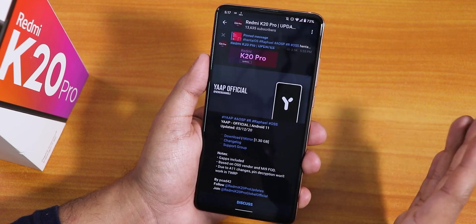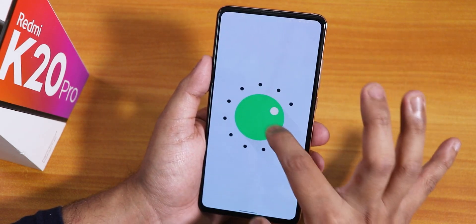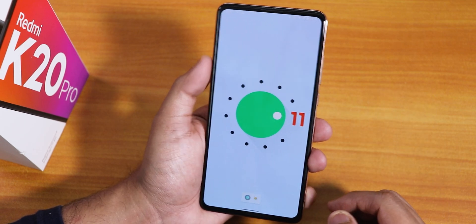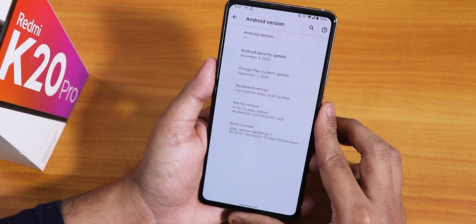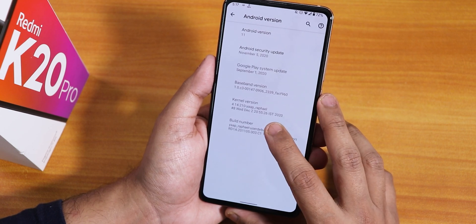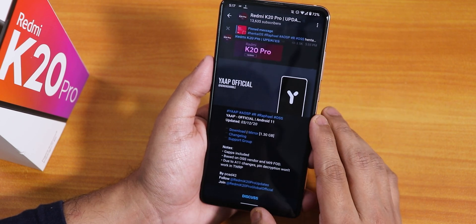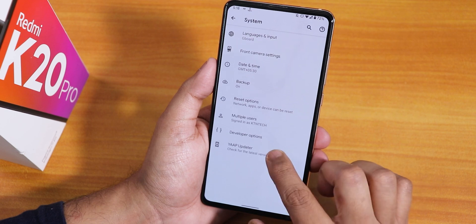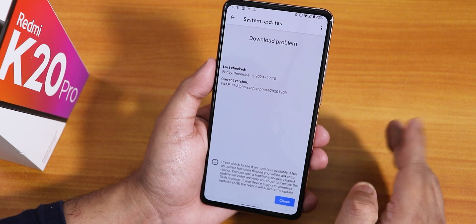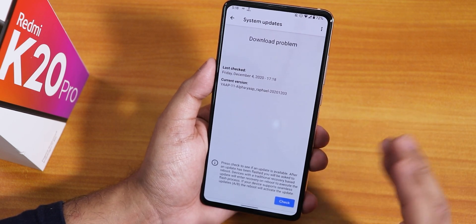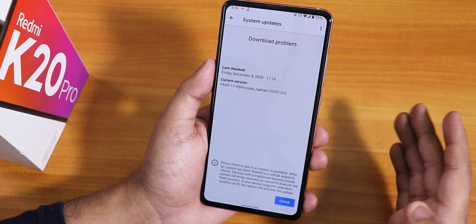Jumping into the About section: the Android version is Android 11, the security patch is November 5th 2020, and there's a stock kernel — interestingly it's the YAAP Rafael kernel. This is the 3rd December 2020 build. There's a YAAP updater here, but this is still an alpha build — not a stable release — so do not expect everything to be super stable.